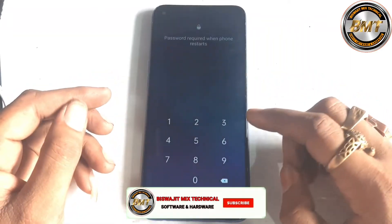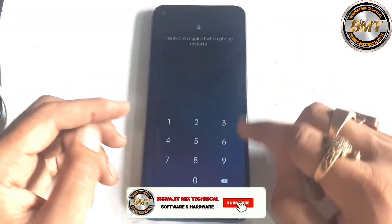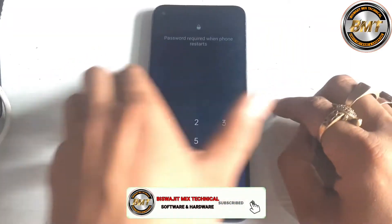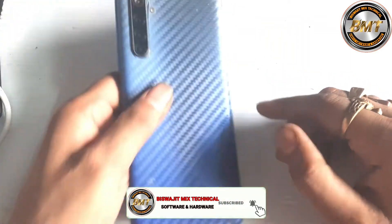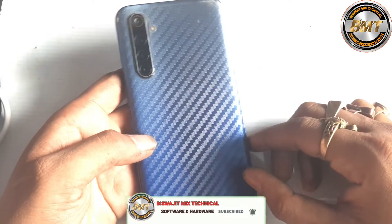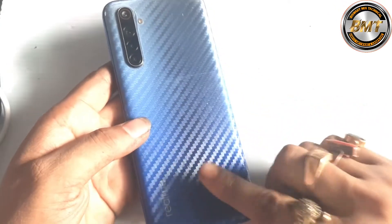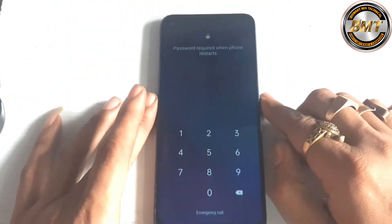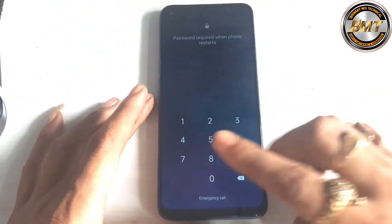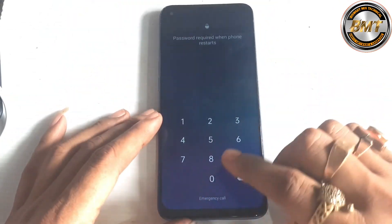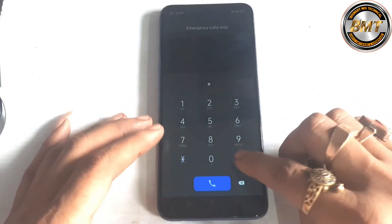Hello friends, this is the Realme 6. It has a lock that the customer has forgotten, so I will show you how I will remove the lock.